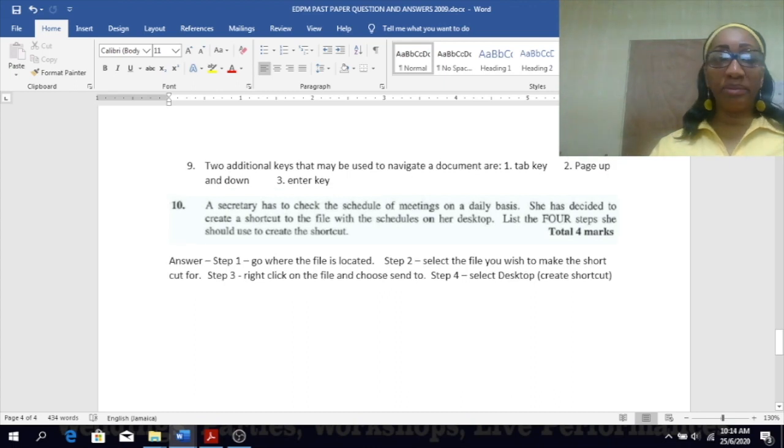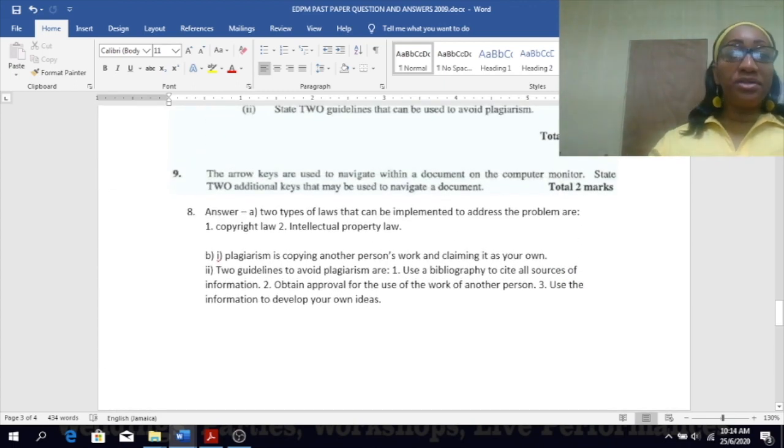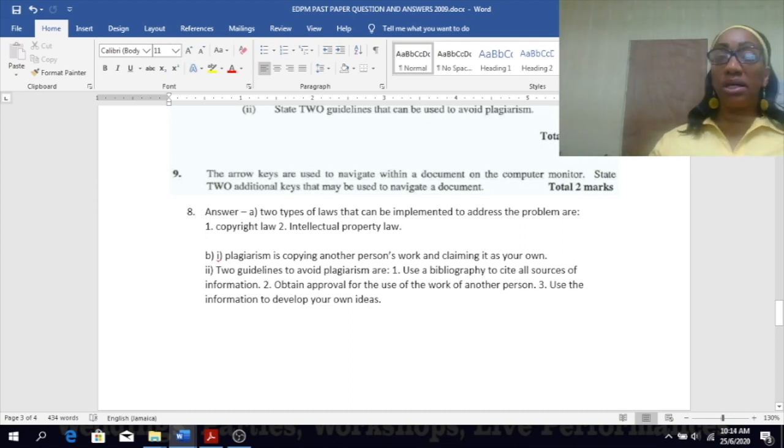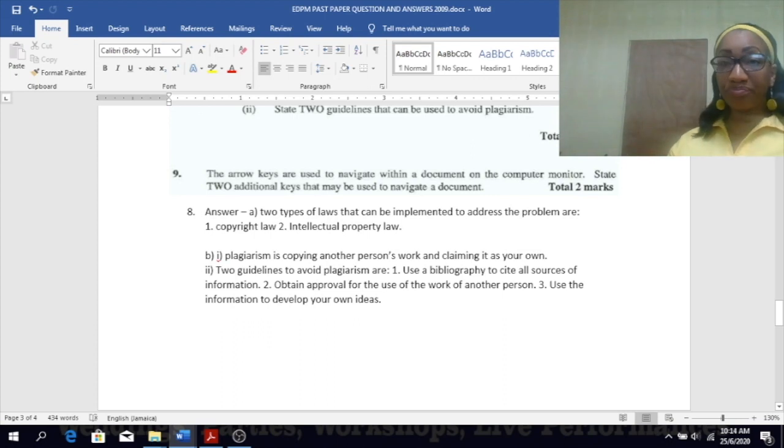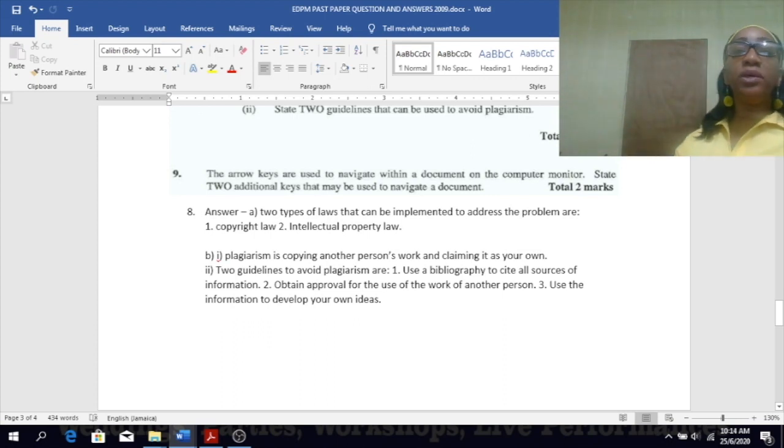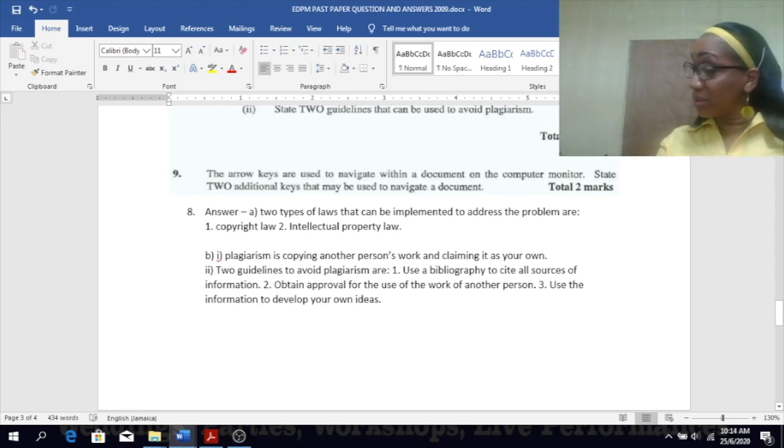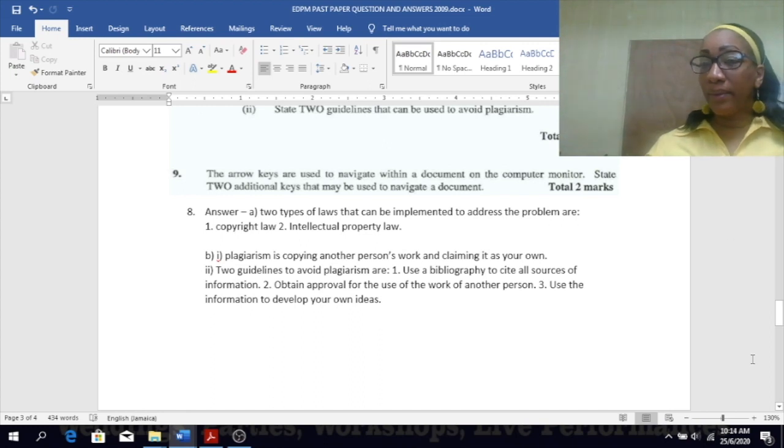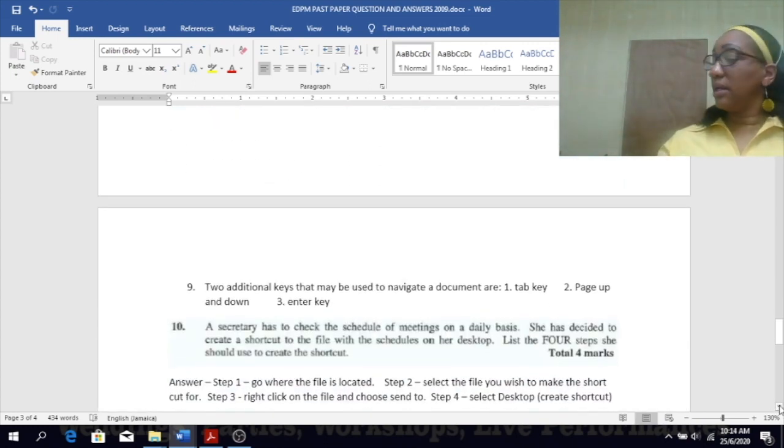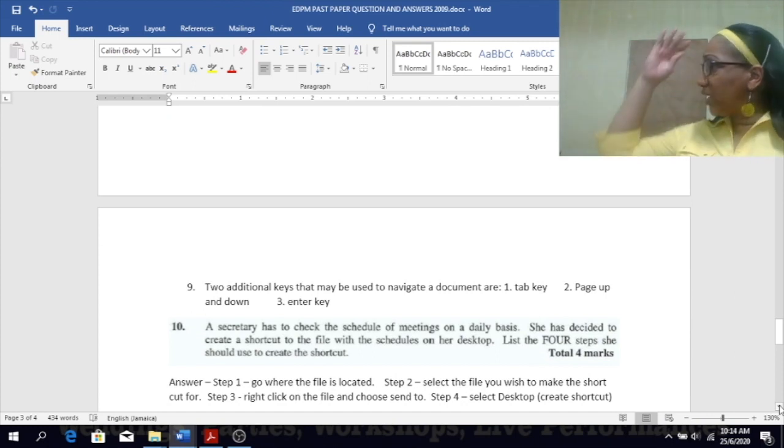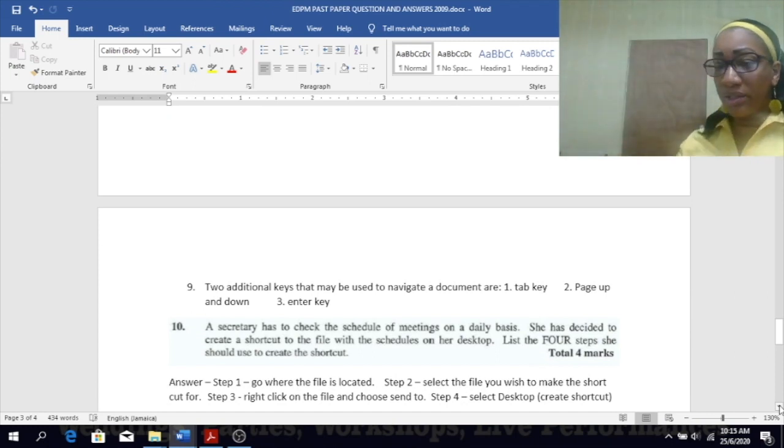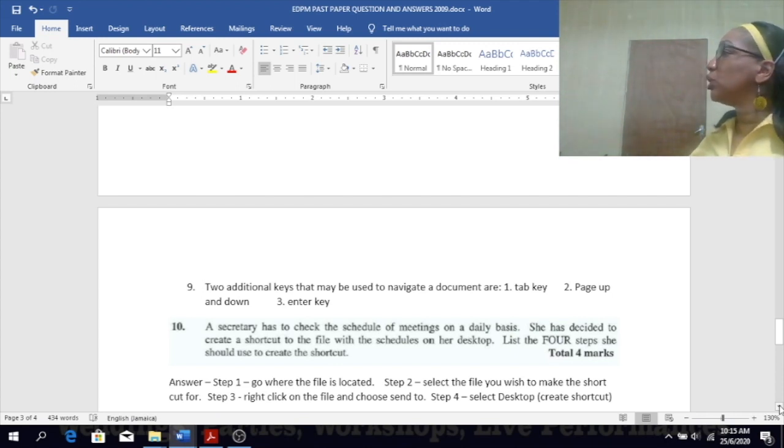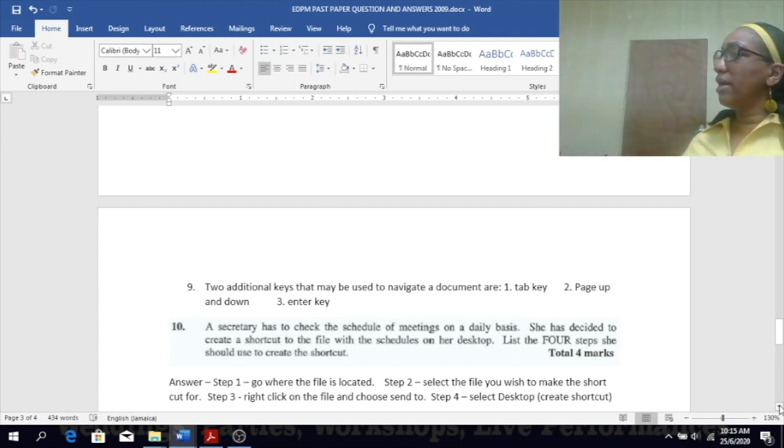Number nine: The arrow keys are used to navigate within a document on the computer monitor. State two additional keys that may be used to navigate a document. The enter key, and I could say the page up and the page down keys on your keyboard, your tab keys. These will allow you to move up and down or within your document.